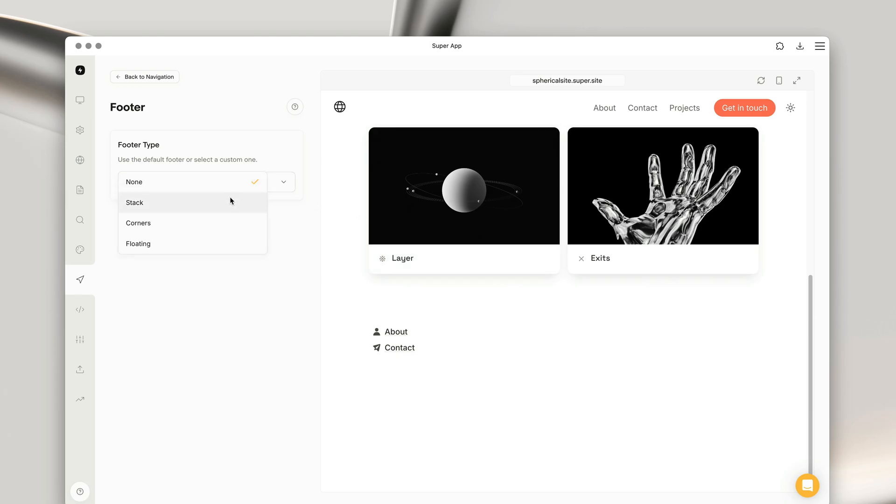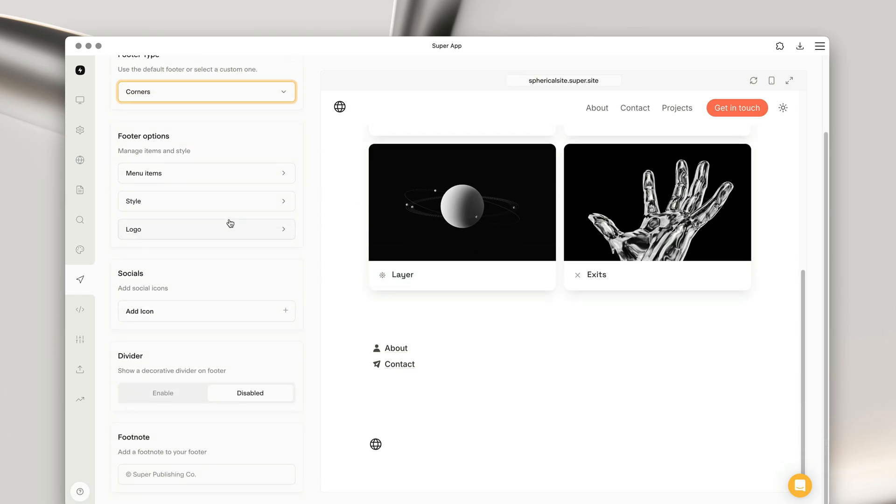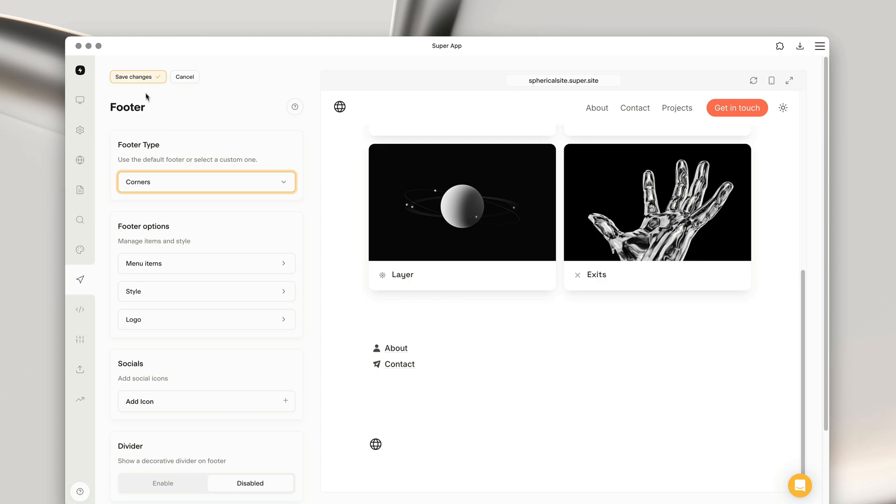In this case, I'm going to choose corners. Hit save. And since we already have some navigation menu items added, let's head into the menu items page.